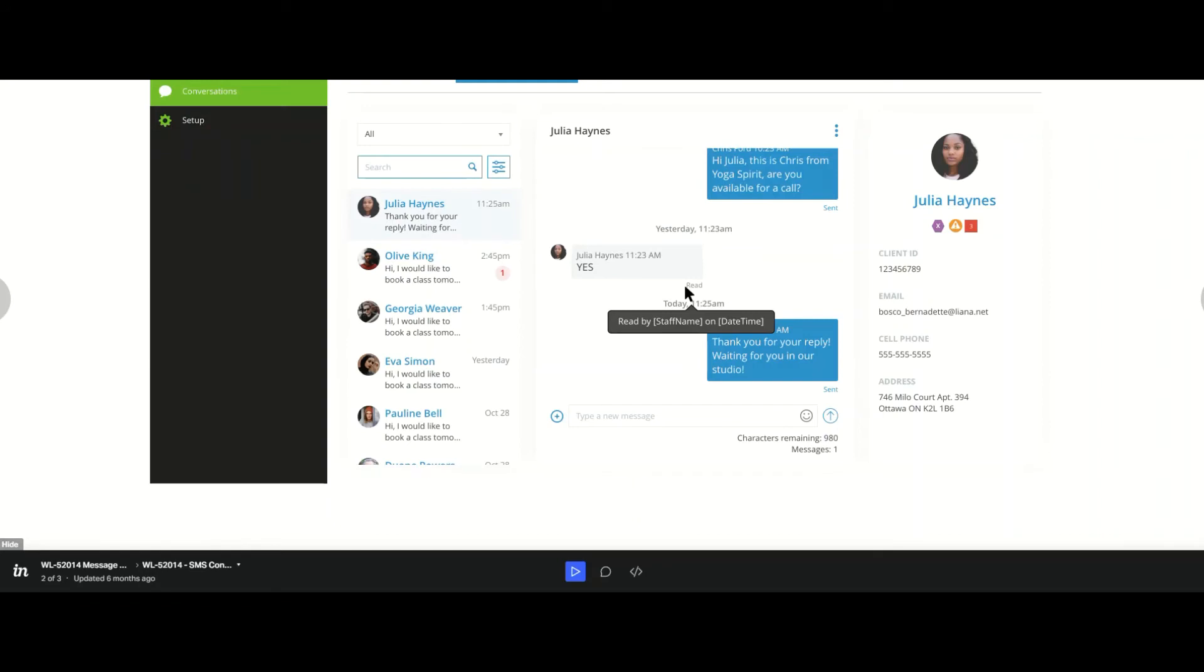I have taken a screenshot here, and within Messages, I am displaying the conversation of a business or a message exchange of the business with Julia Haynes.